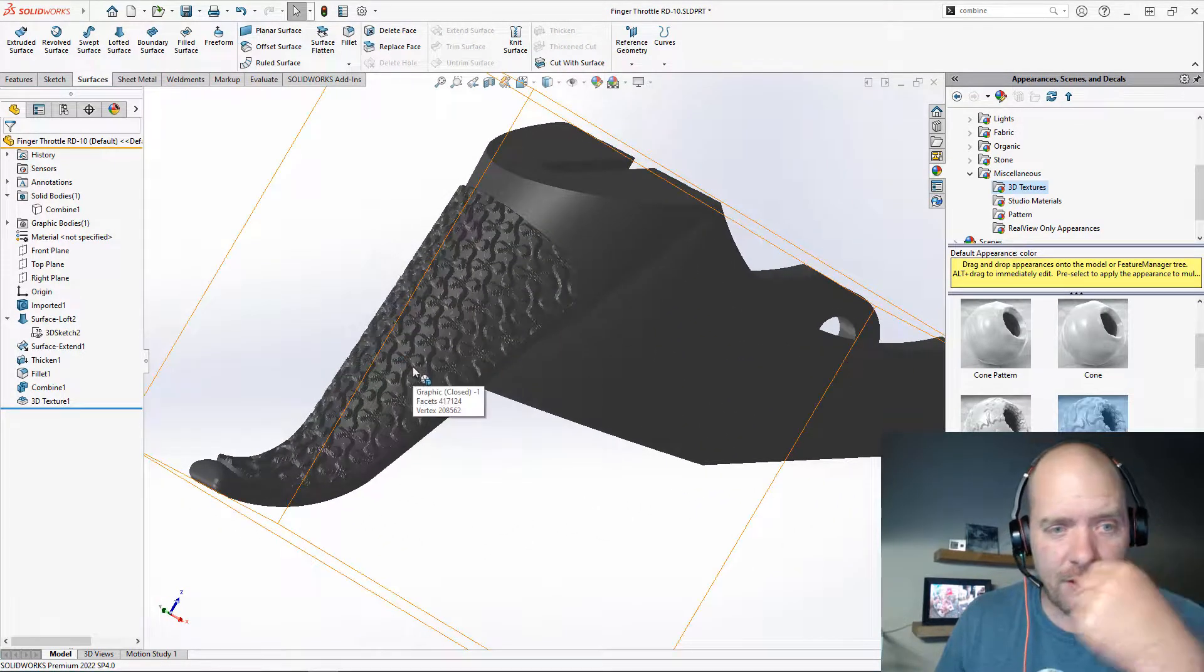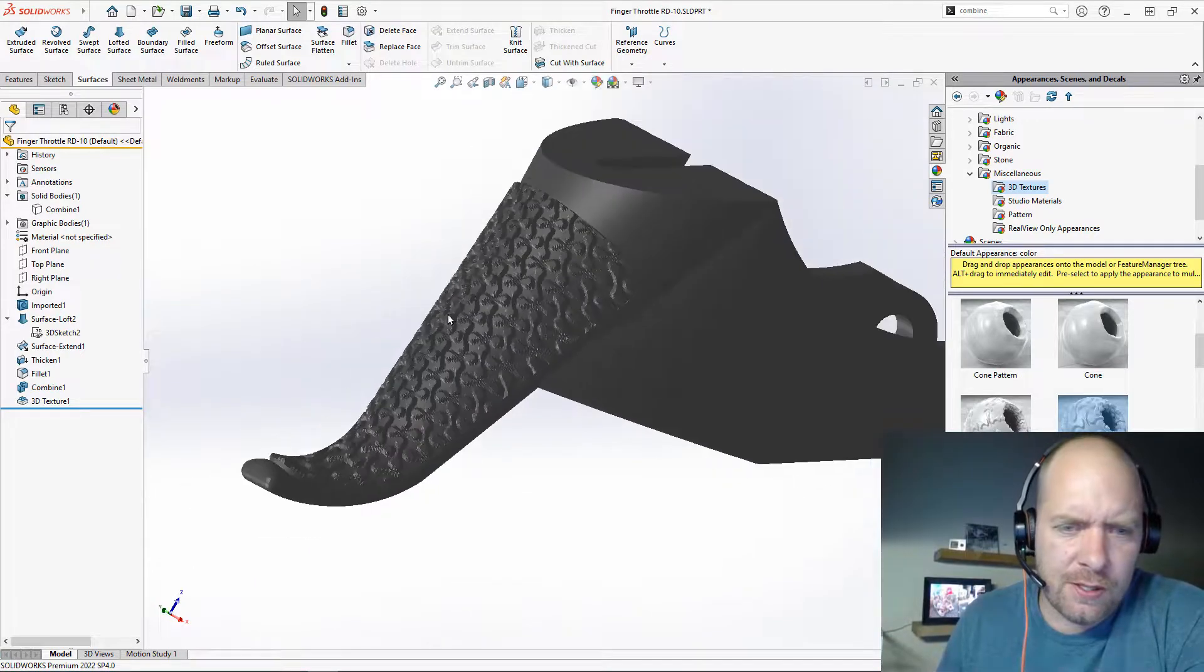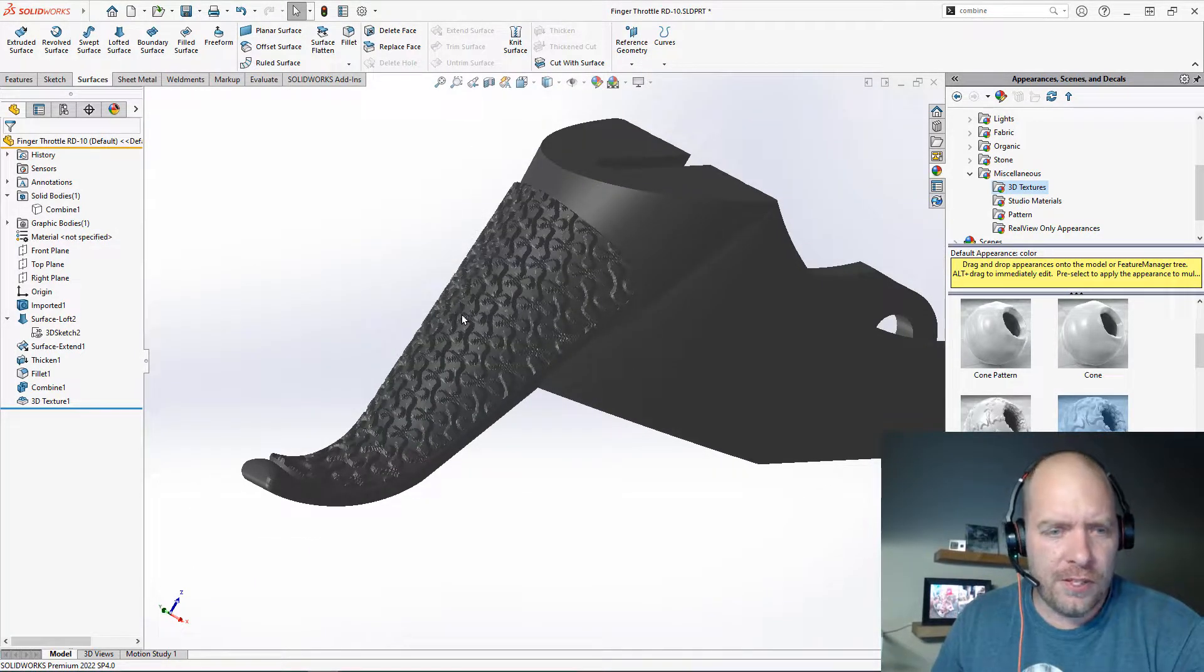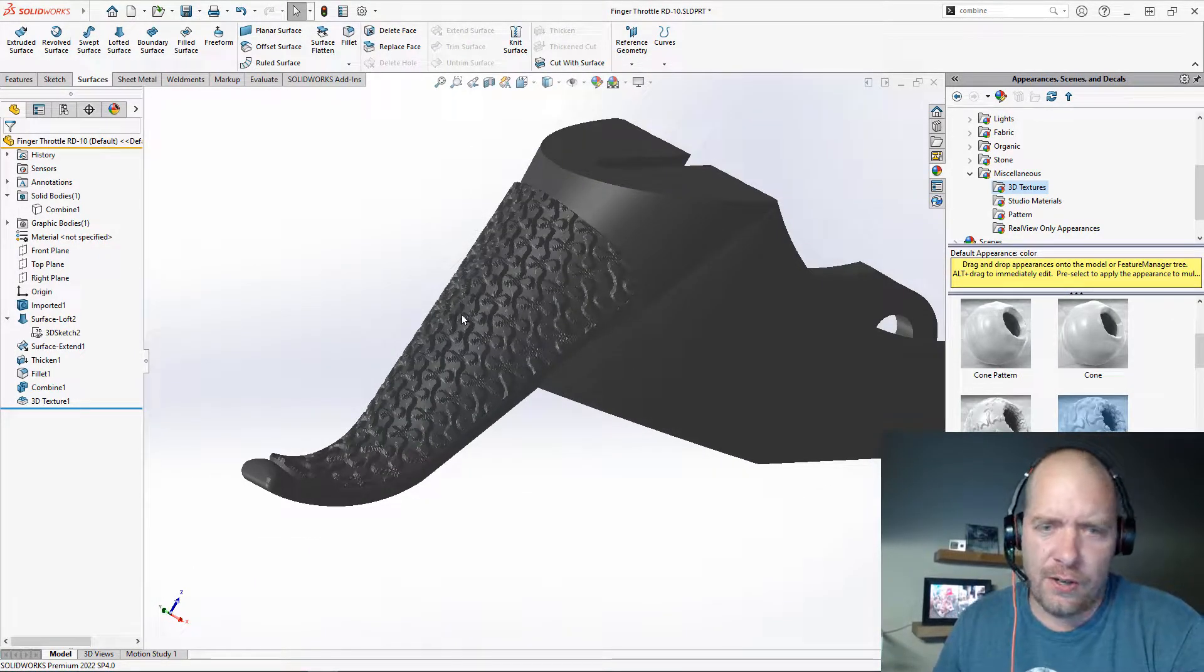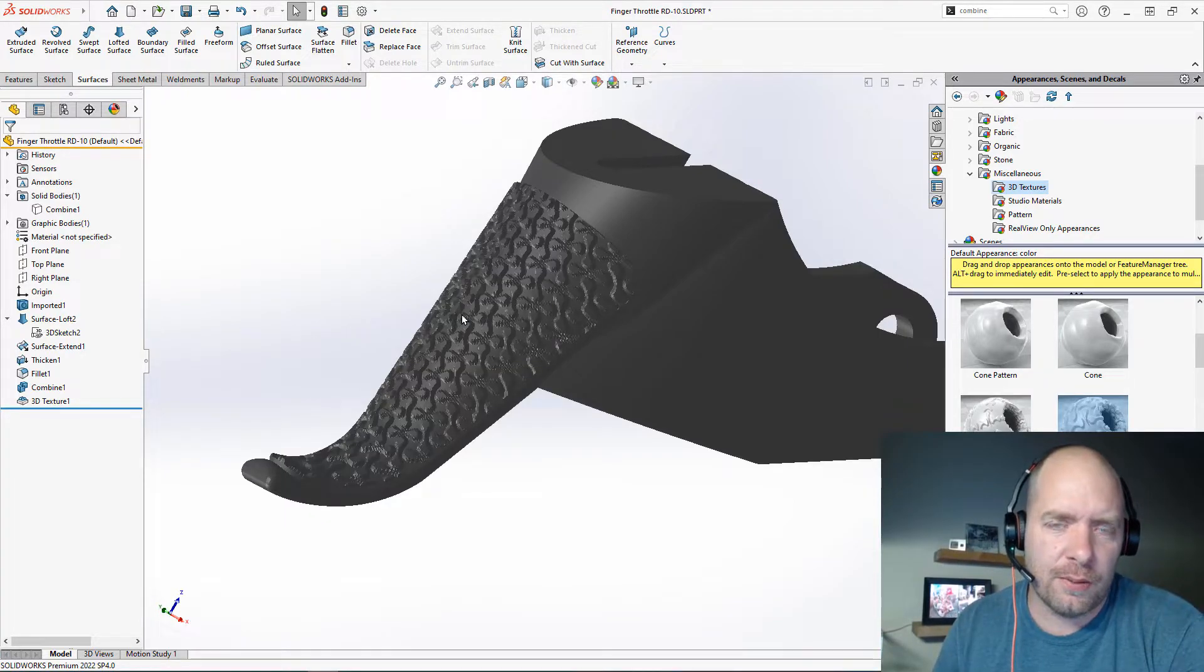And all you need to do to start your 3D printing process, just save it as an STL. So hopefully this is something you guys can use. I know that I started using it quite a bit. It adds a lot to my models. So have a great day.